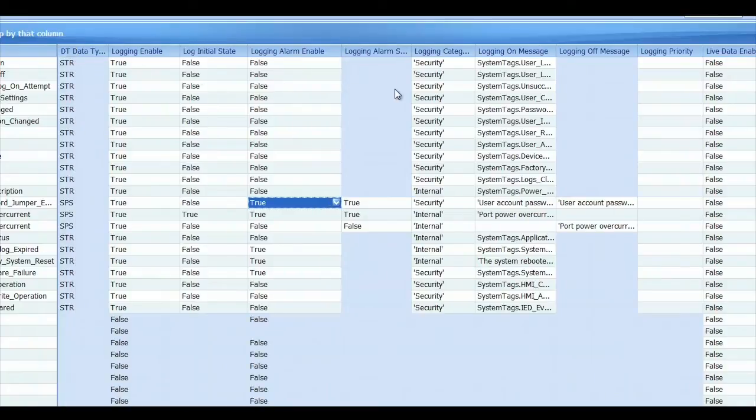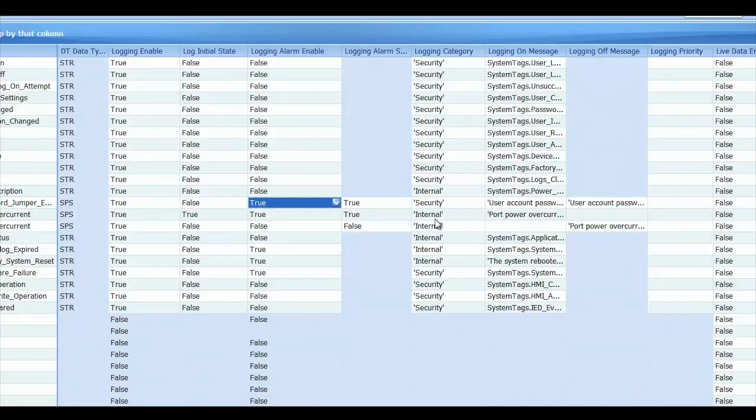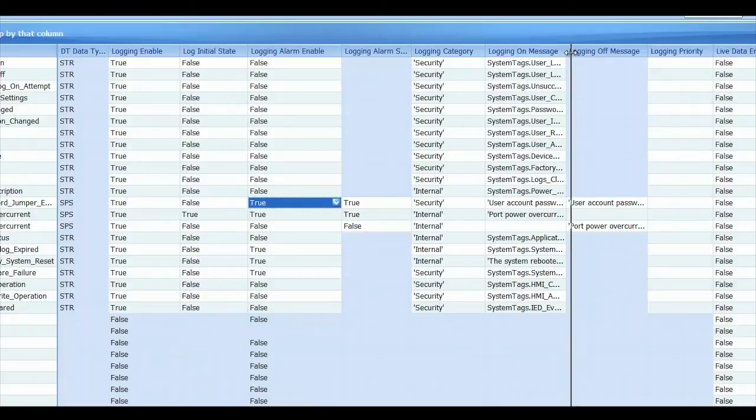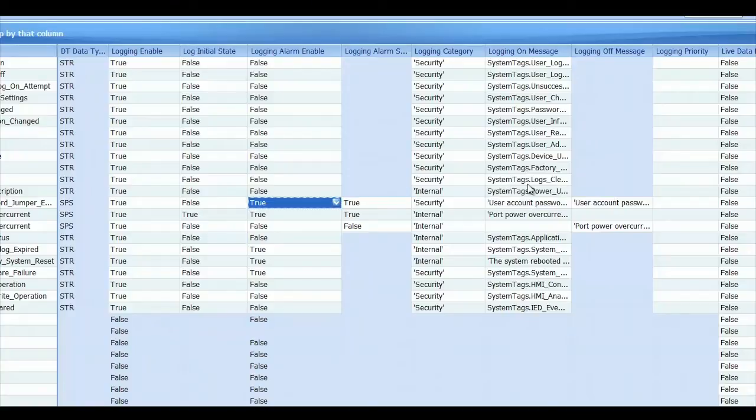There's logging categories, which is any string value that you put in there. The default ones are security and internal, but you can make up any that you want. And there's also a logging on message and a logging off message. The logging on message is when the value is true in a state that it needs to be logged, then that's the message that will log. When it's not in that state, then it will log the other message. If the message is blank, it just won't log anything.